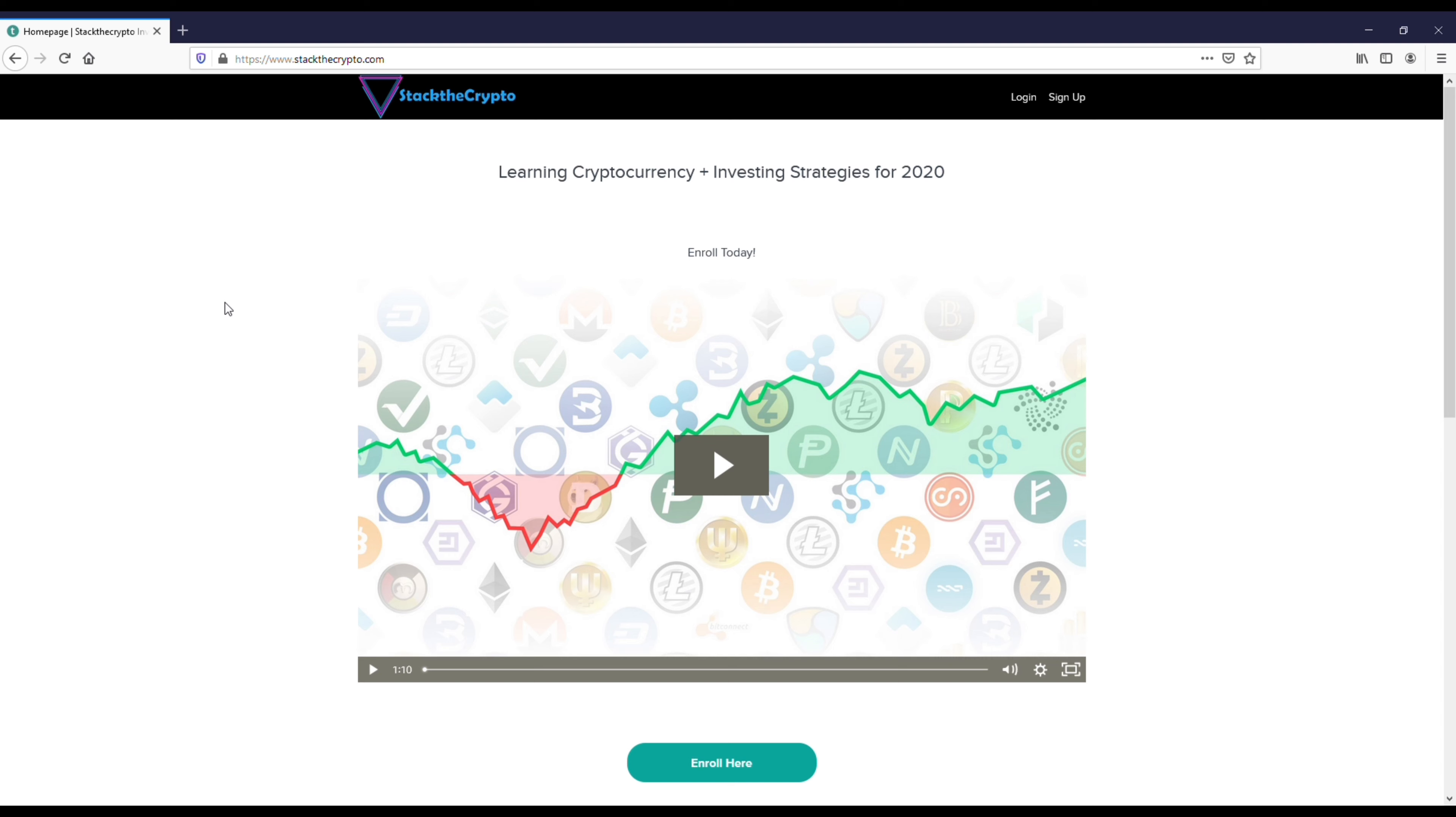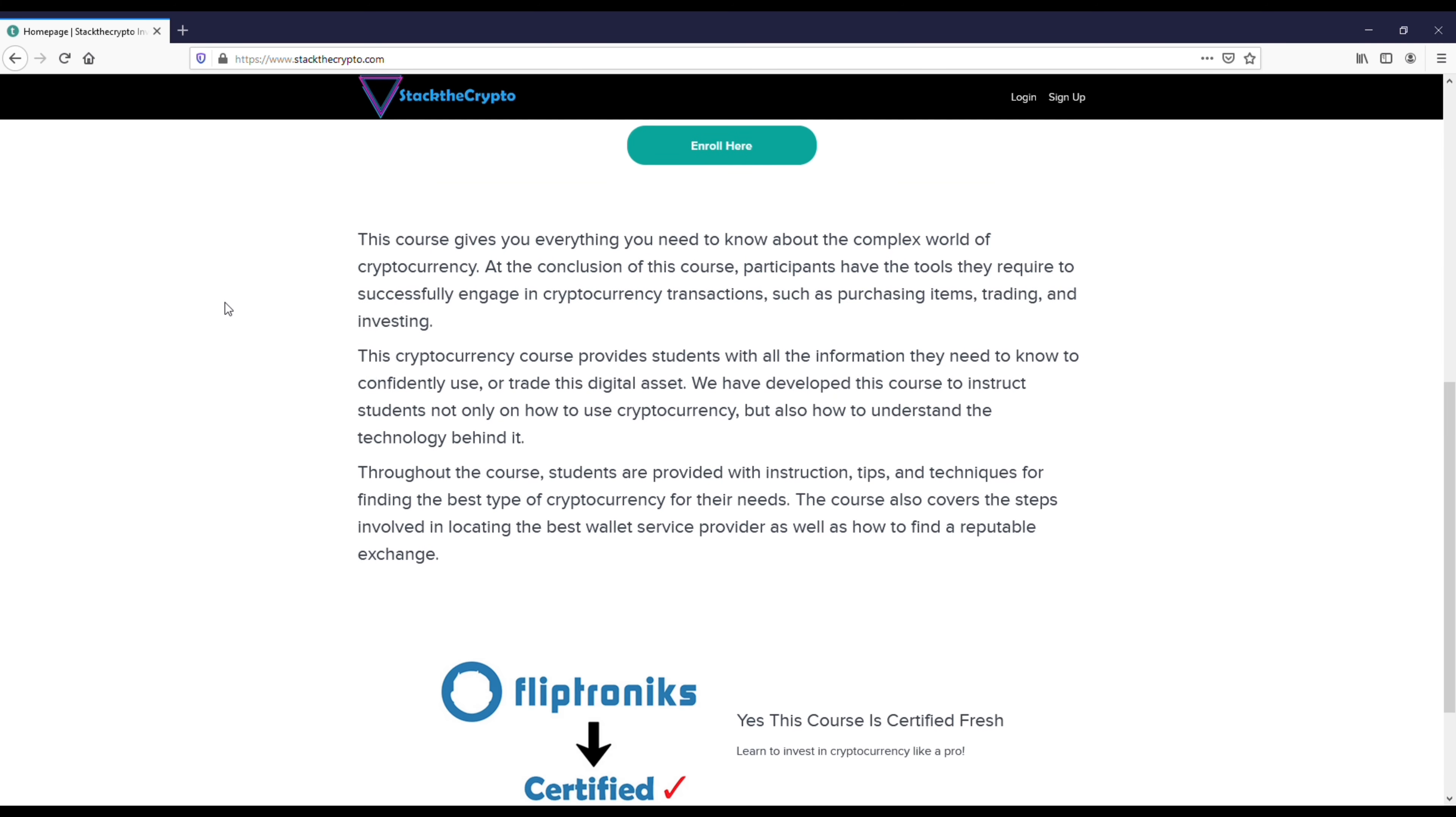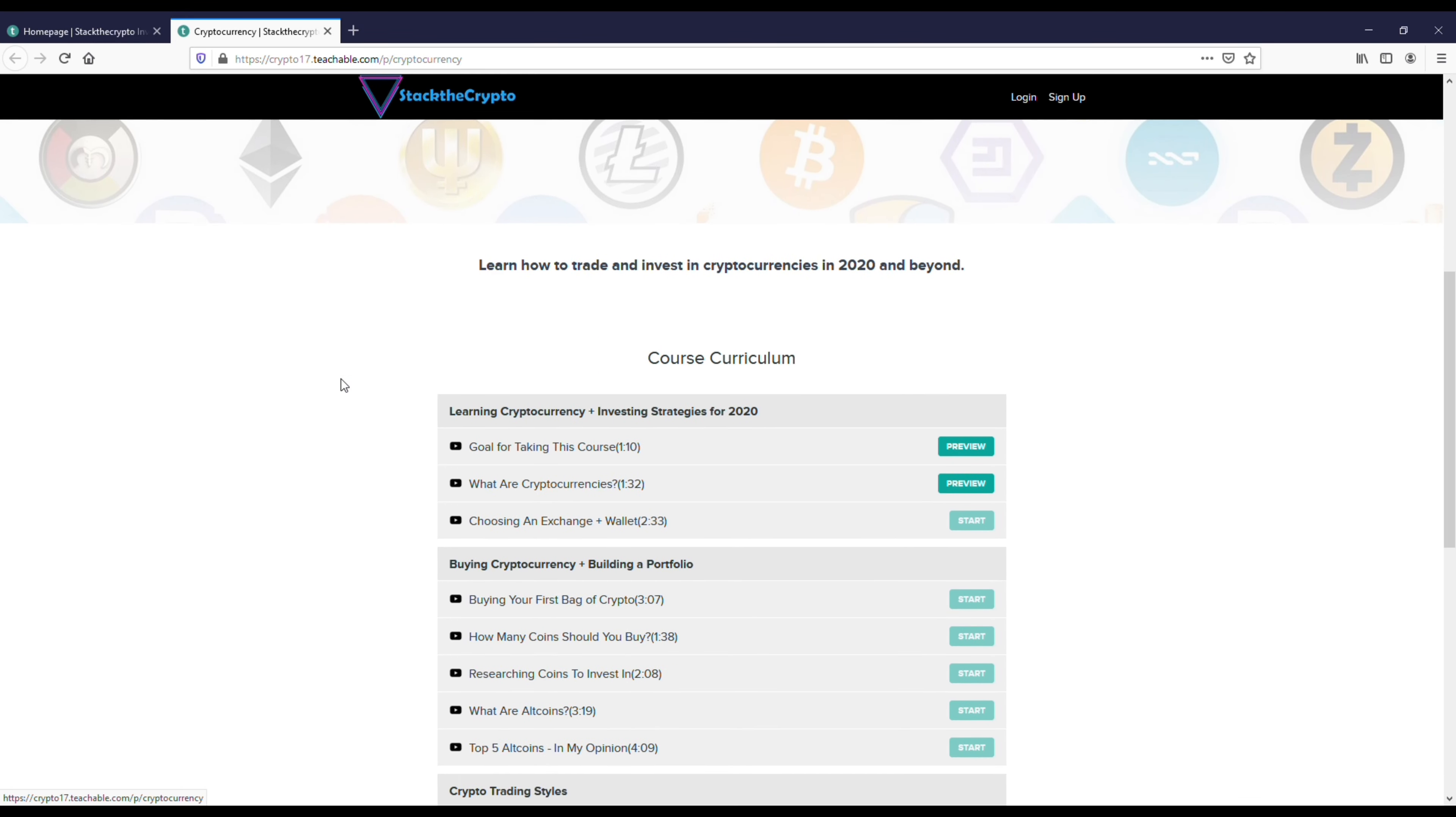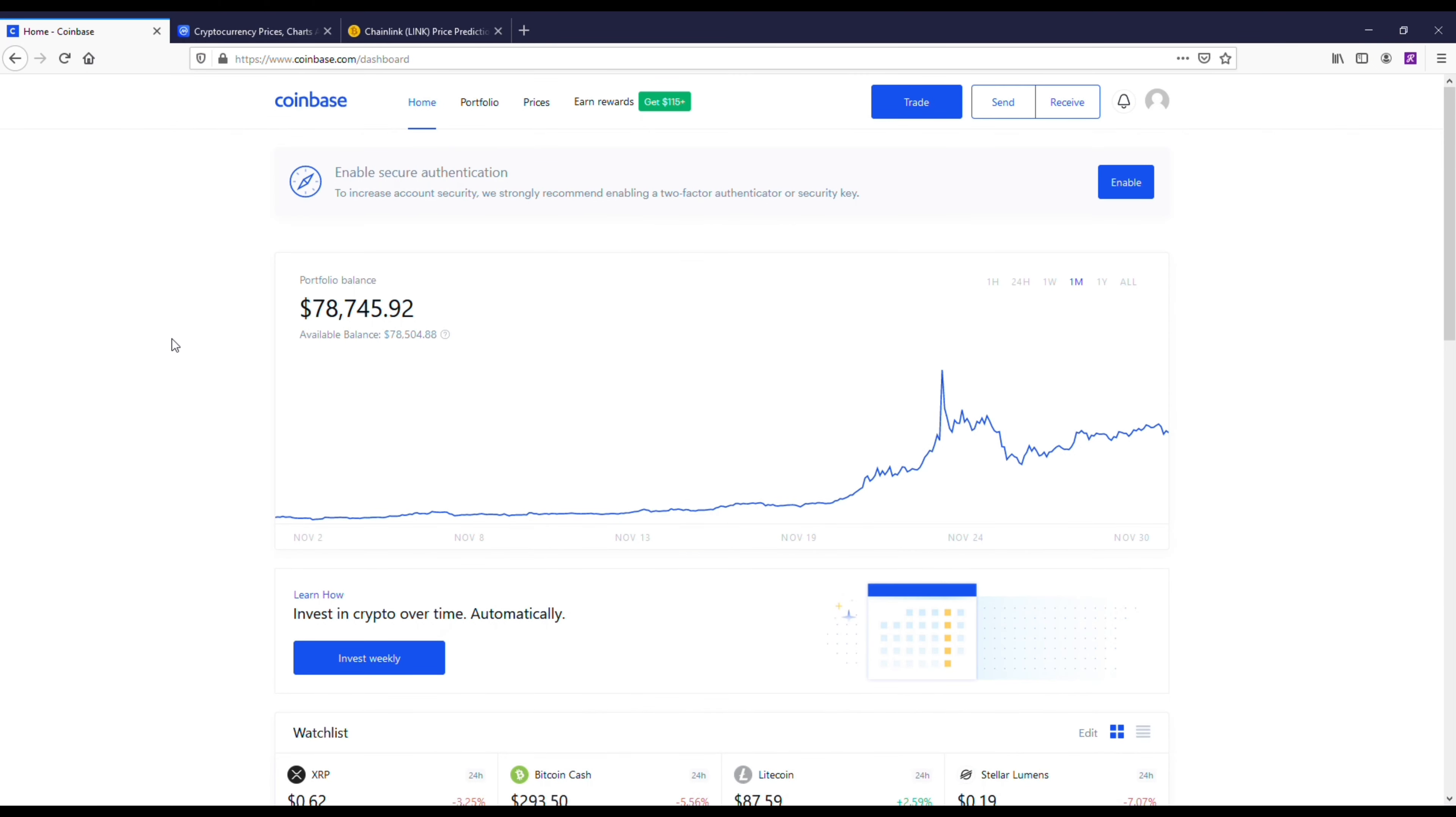This course is going to be good for anybody who's just getting into crypto, but even if you've been in for a while, you'll learn some of the different trading strategies: day trading, swing trading, long-term trading. There are a lot of good tips in this course, so if you want to check it out, I'll throw a link in both the description and comments.